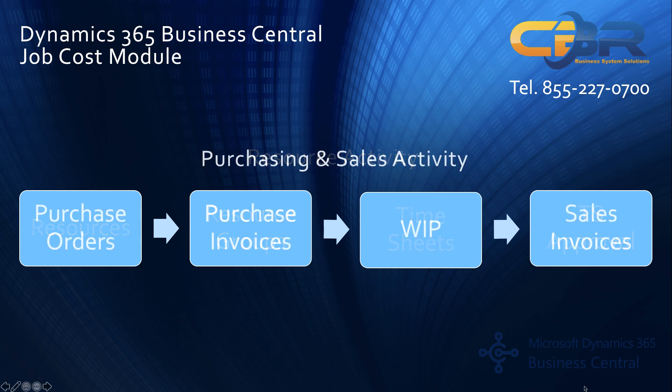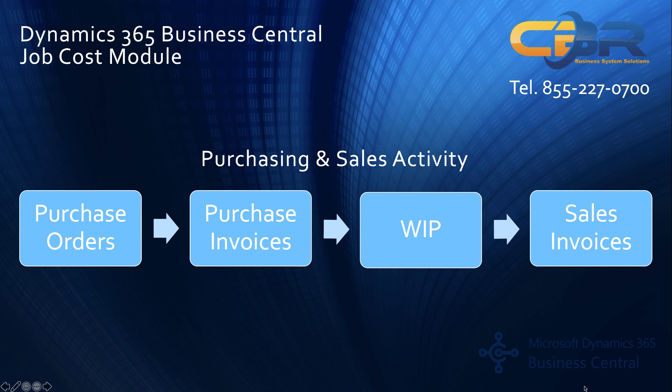Before we dive into the actual product I'd like to go over purchasing and sales activities as well specifically purchase orders and purchase invoices that may be related to a job. So when you issue purchase orders you have the ability to track a particular line on a purchase order to a job and a job task line which is a step within the job. You can do the same for regular purchase invoices as well.